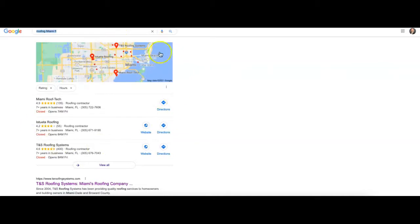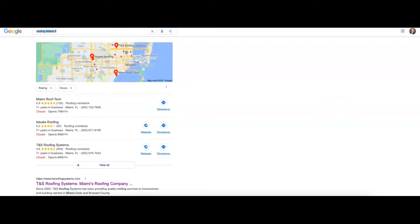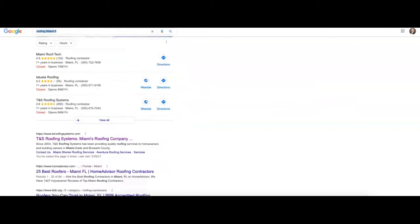After that we're going to find this map section - the top three companies are going to show up here based on citations. And that's just when you get your business name, address, and phone number listed together into a directory site.